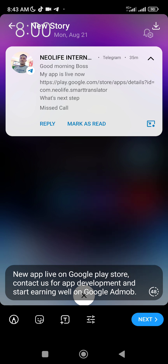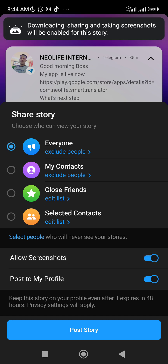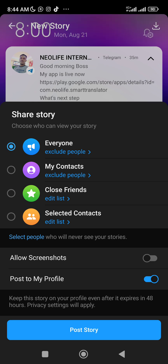After setting the duration, you click Next. You can choose your audience: everyone, select contacts, or close friends. On the status settings you can also enable 'allow screenshot' if you want people to screenshot your status, or you can add the video to your profile. If you allow screenshot, viewers can screenshot it; if you disable it, nobody can screenshot your status.